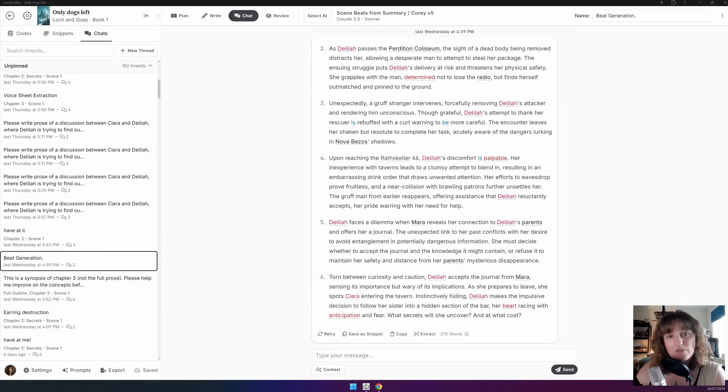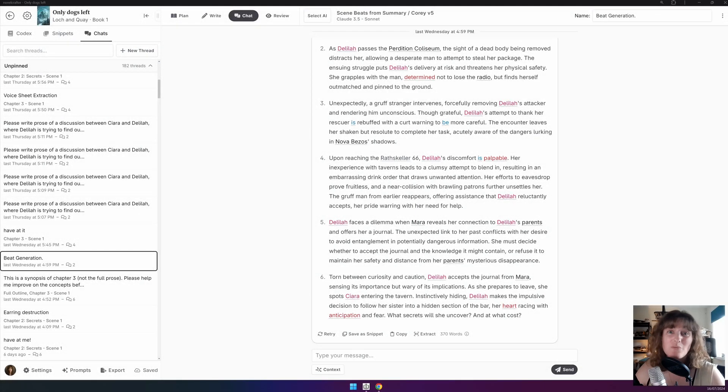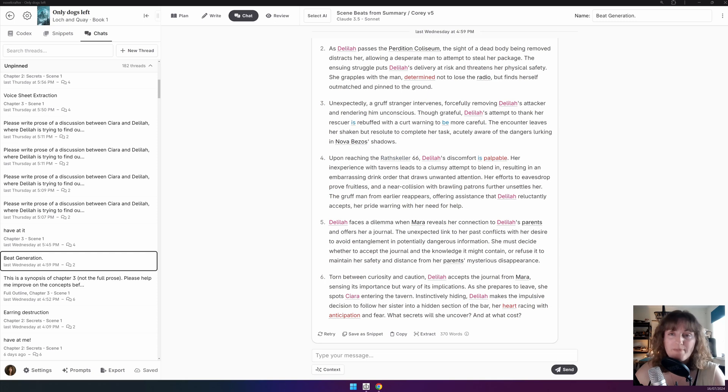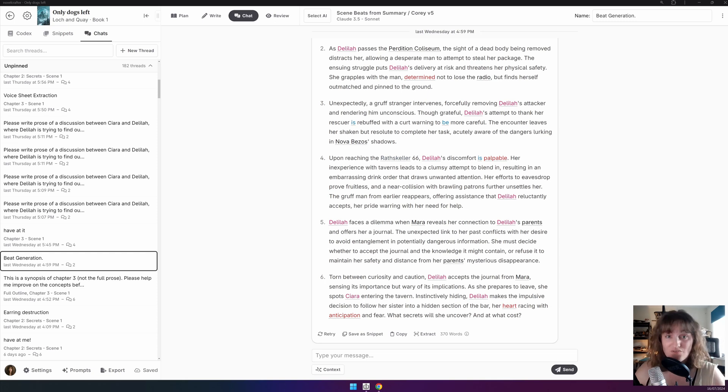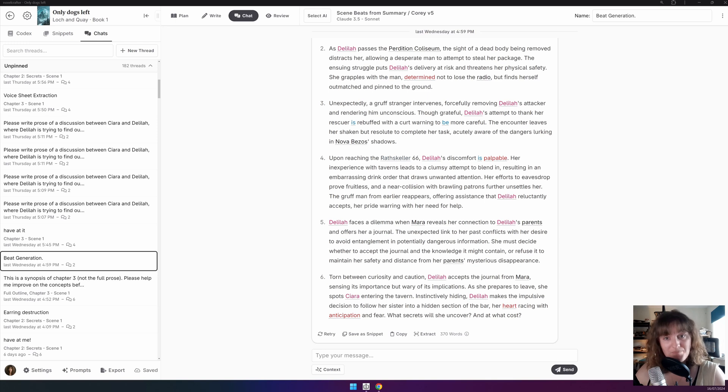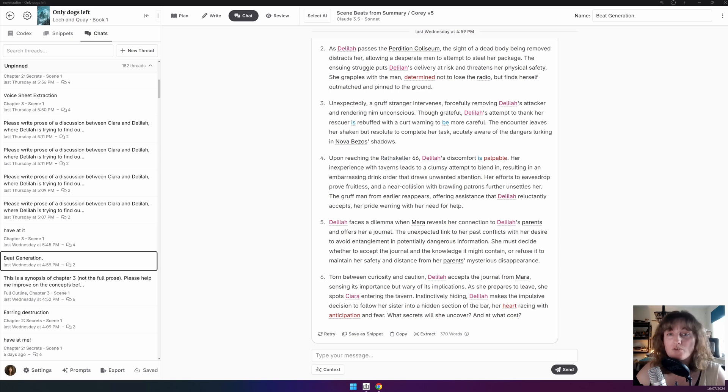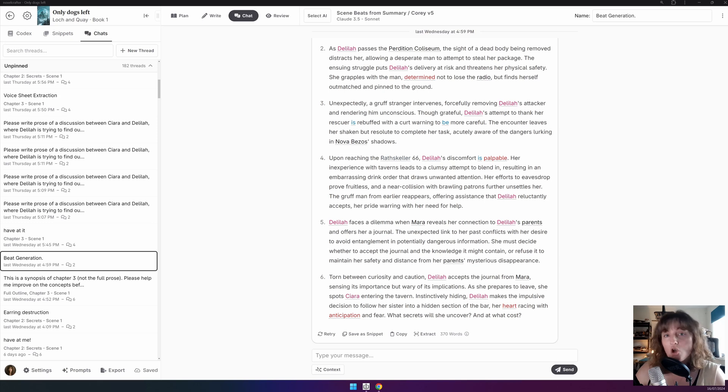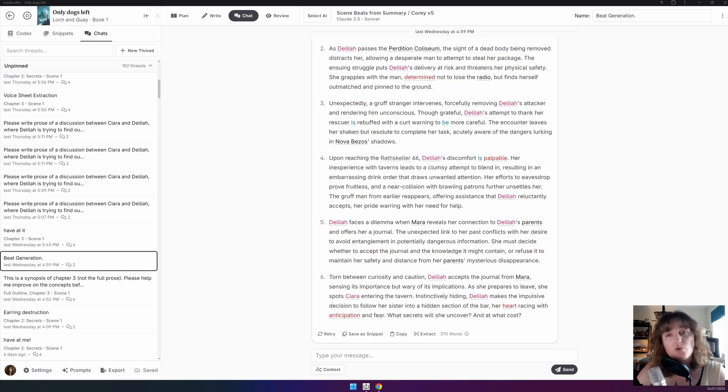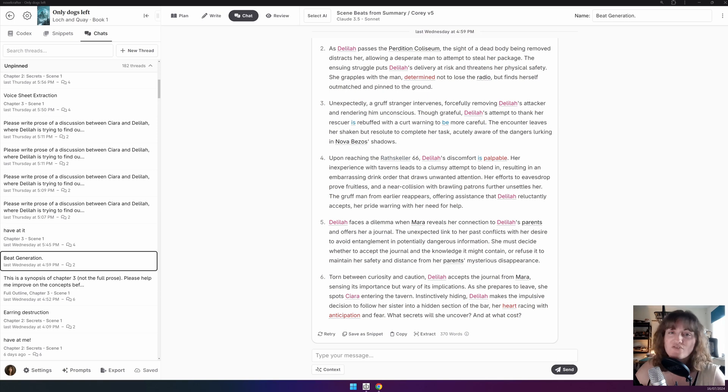Have you ever done lots of brainstorming and then you don't really want to copy and paste all that information individually? This is where the Extract feature shines. It's available to you for any chat message written by AI and also in the snippets. By clicking Extract, you'll be greeted by a model that allows you to insert into or update the data of your codex, copy any scene beats it recognizes, or to append chapters to an act in your novel. Here, let me show you each of these in practice.